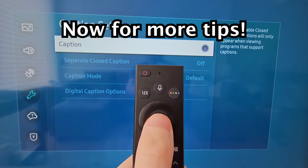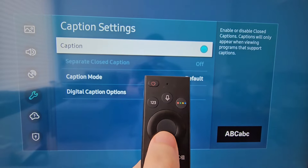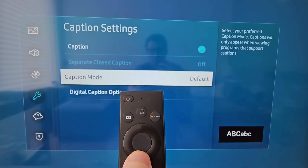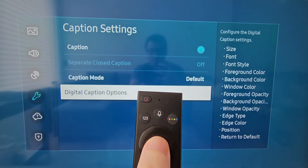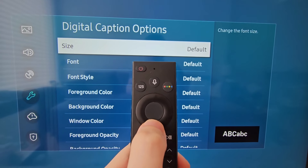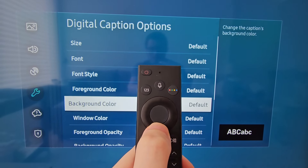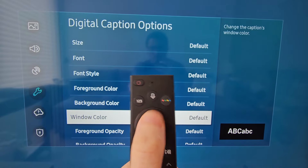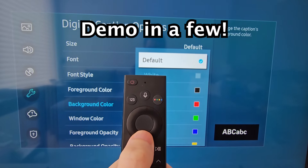To turn on the caption, make sure it's highlighted. Then go down to digital caption options. From here there's a bunch of stuff you can change, such as the size and the background color.